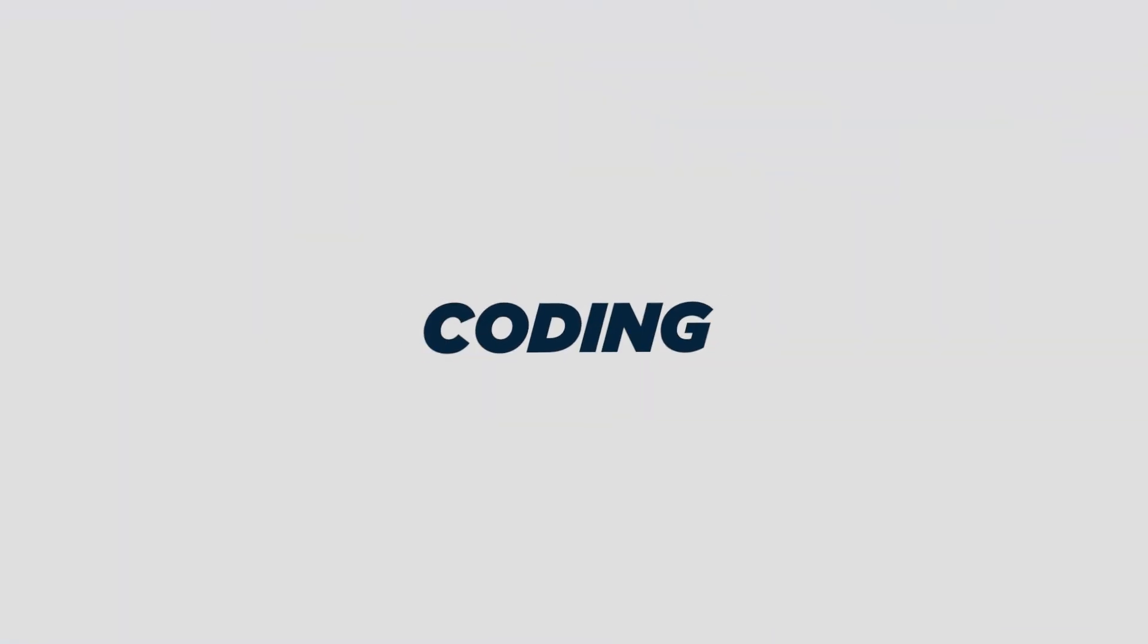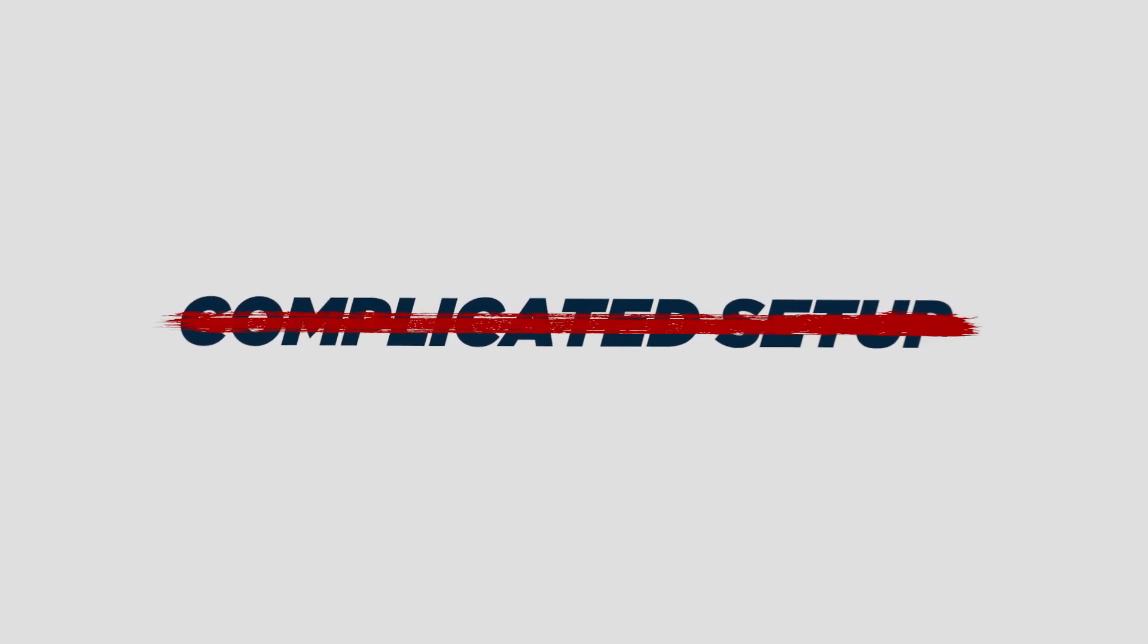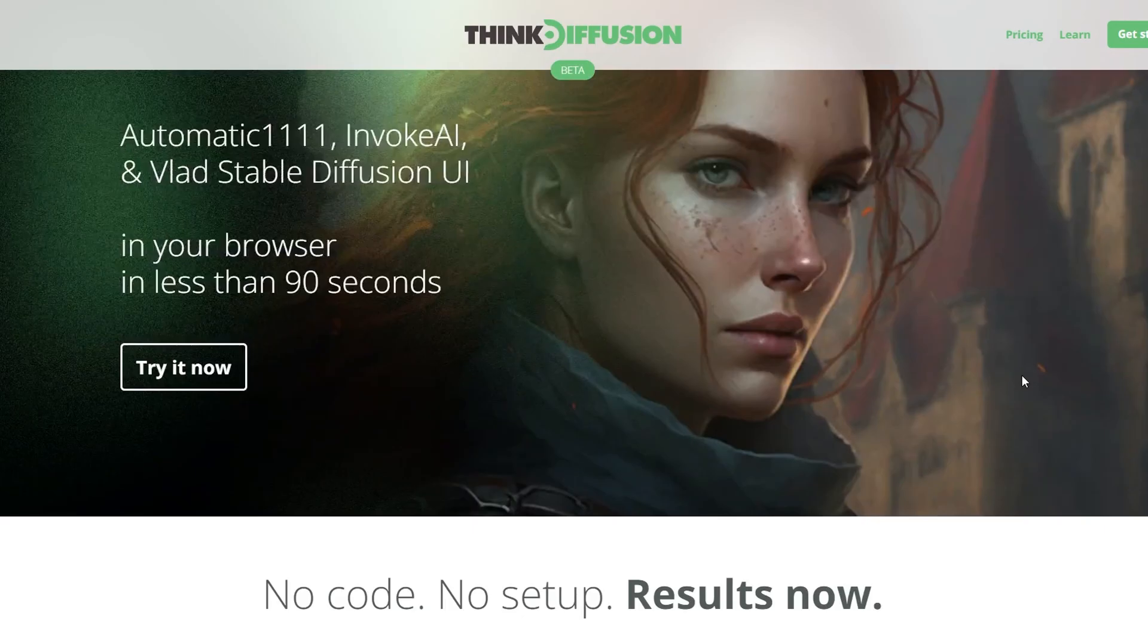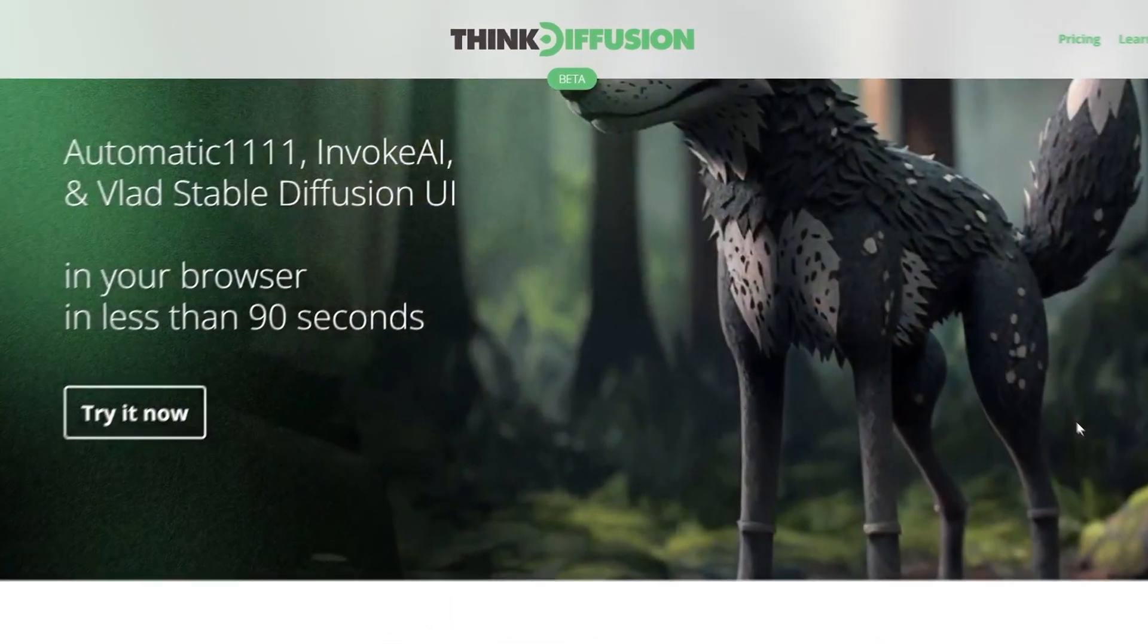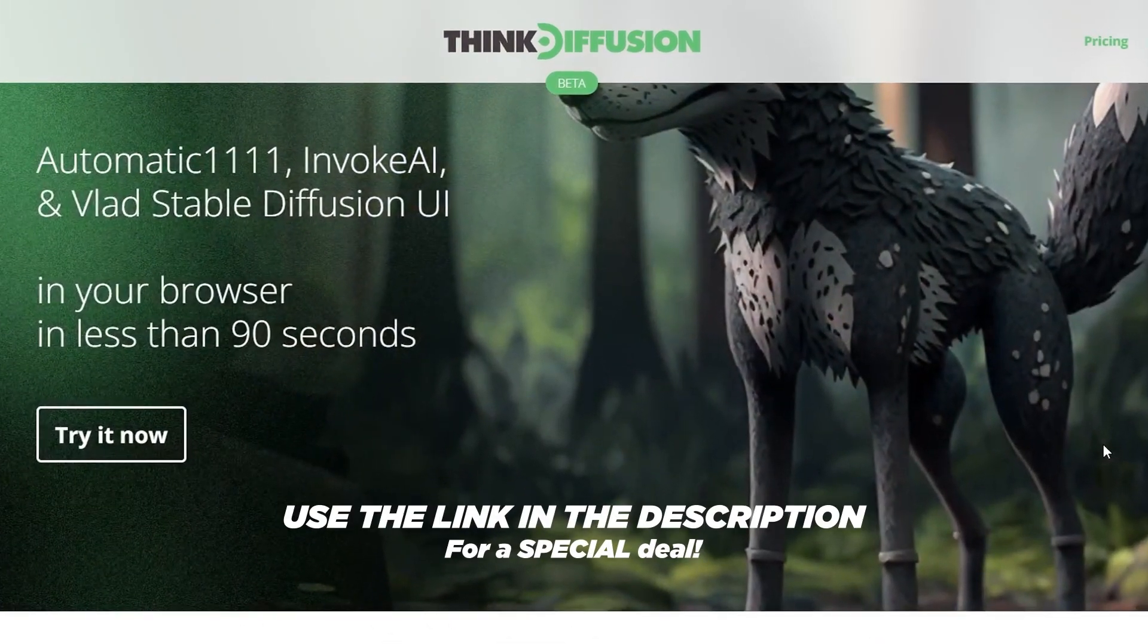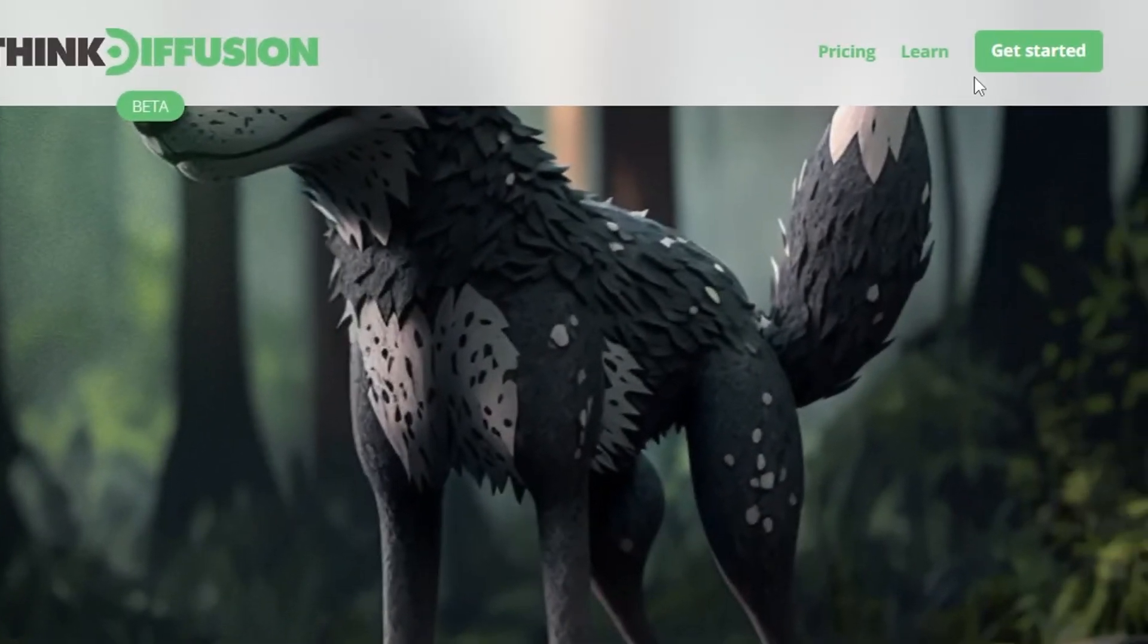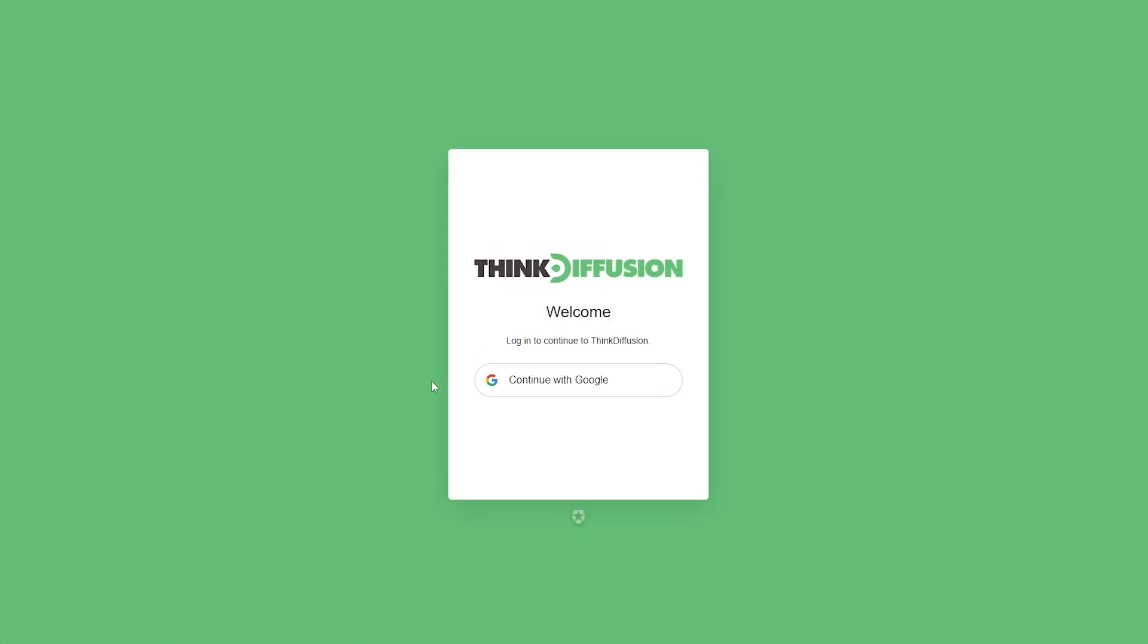The best part is it's super easy and you don't need any coding knowledge or complicated setup. To get started, head over to this website thinkdiffusion.com and click on get started. Once you sign up for a new account, you will get to run Stable Diffusion on the classic Automatic1111 interface.